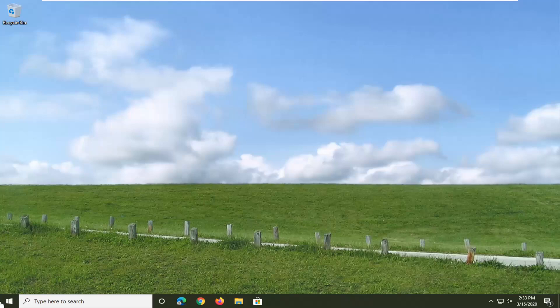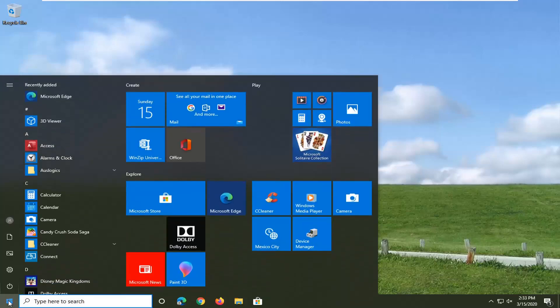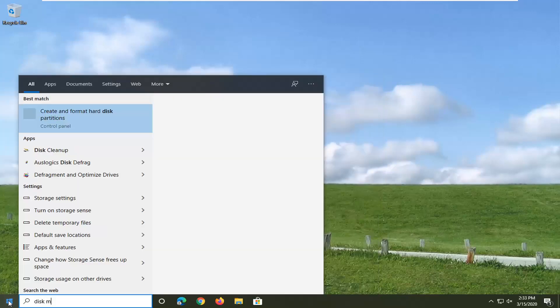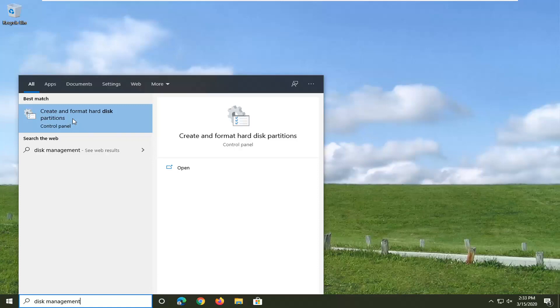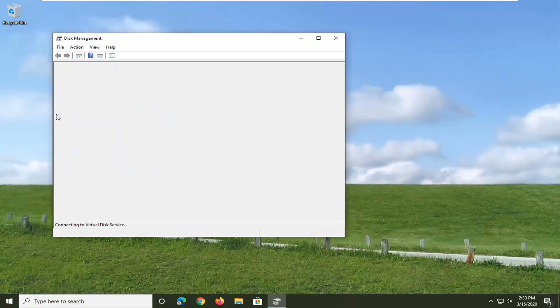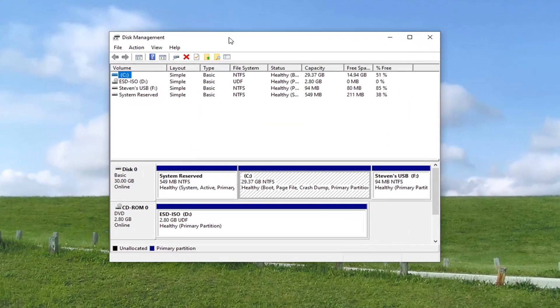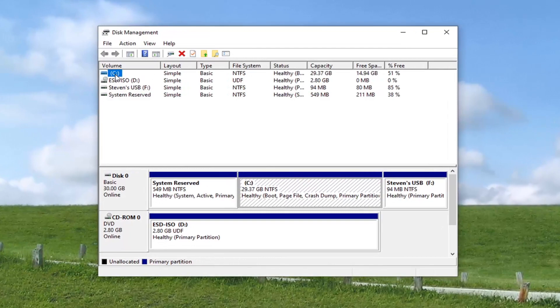And that would be to open up the start menu, type in disk management, best match should come back with create and format hard disk partitions. If you're on Windows 7 or Windows 8, it might just say disk management.